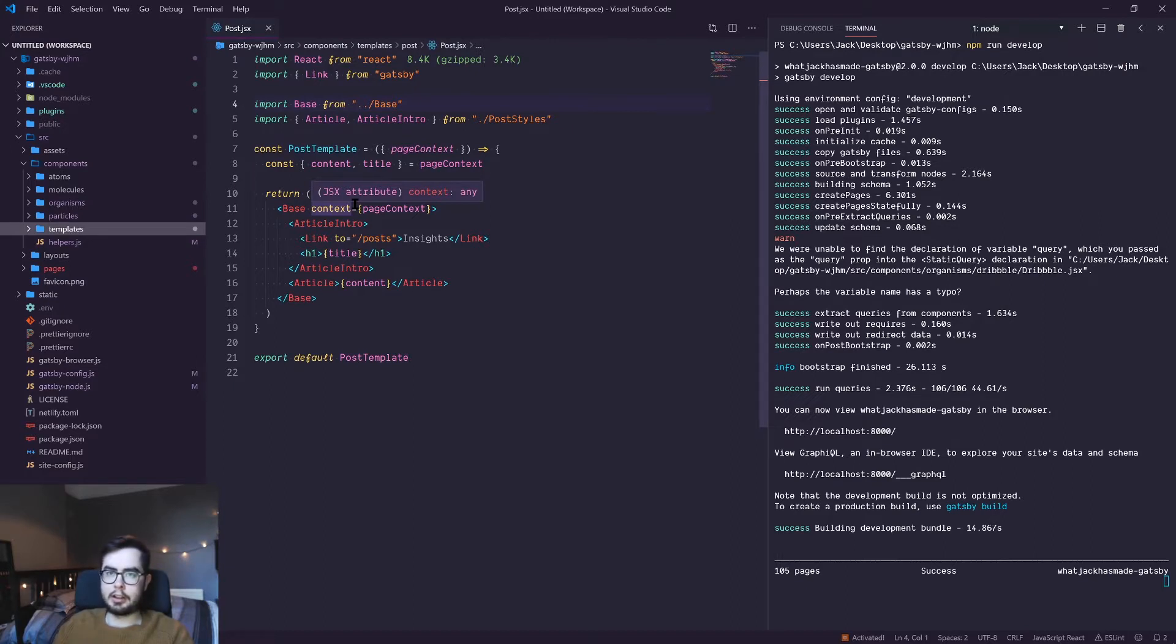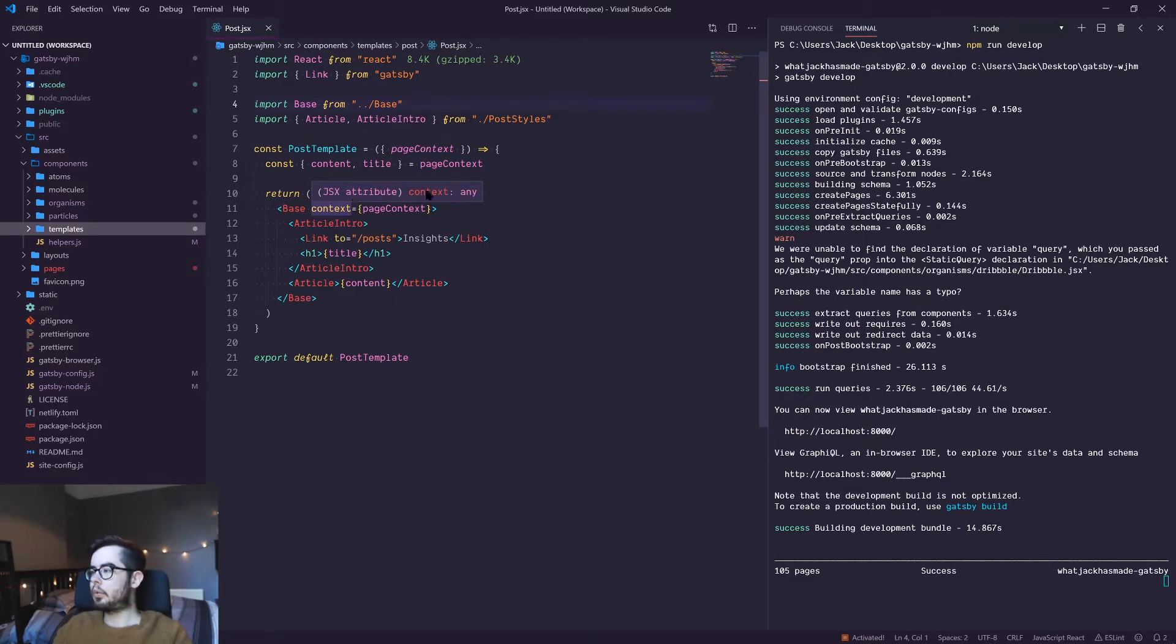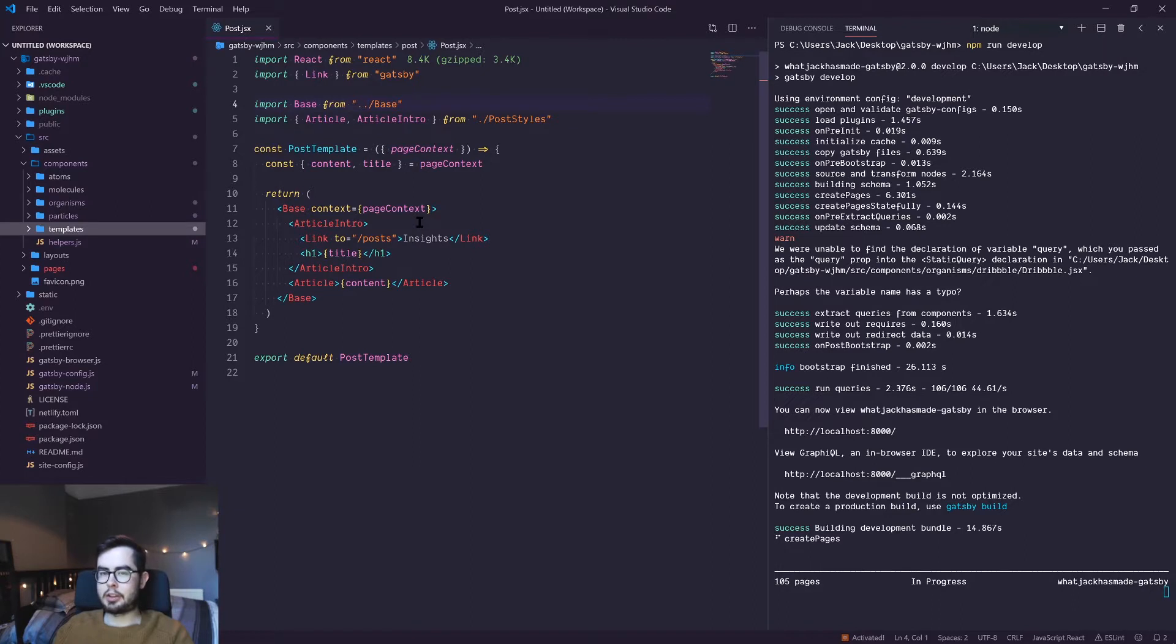It allows for reusable components to be used across my site. There's been quite a lot of changes since then. My website looks a lot more like my previous website.